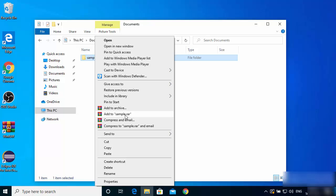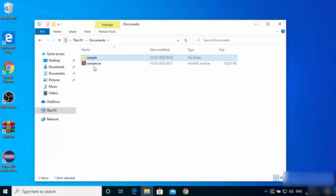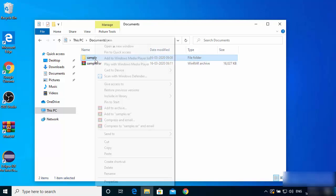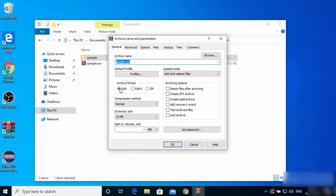If you just want to create a RAR file quickly, click on 'Add to sample.RAR' and you can see the RAR file is created. If you want to create a ZIP file instead, right-click and click on 'Add to archive.' By default the RAR format is selected, but you can choose ZIP and WinRAR will create a ZIP file from your folder.